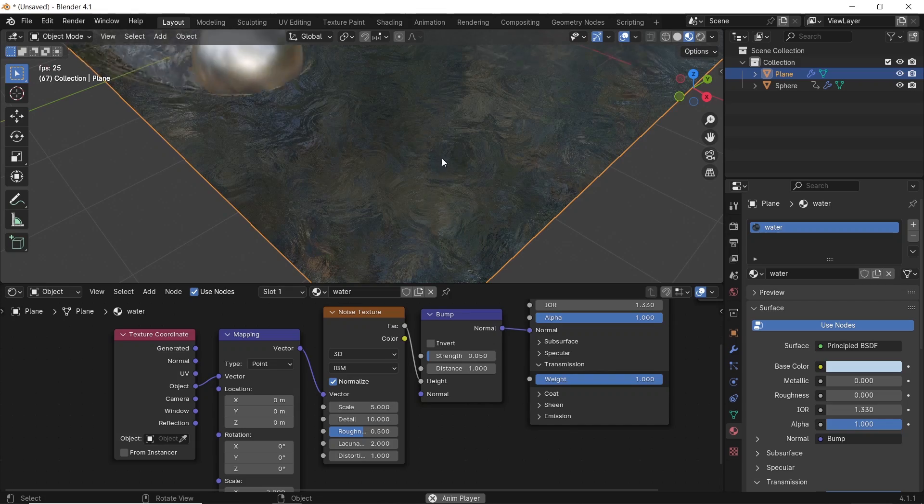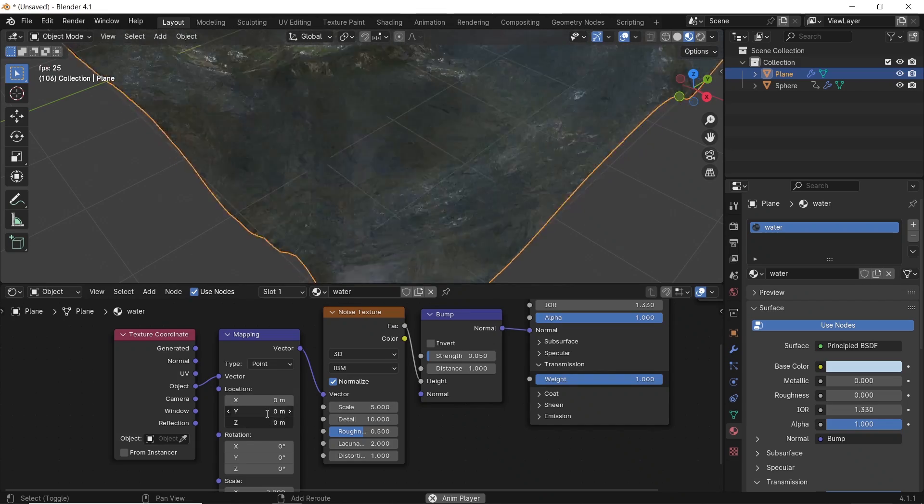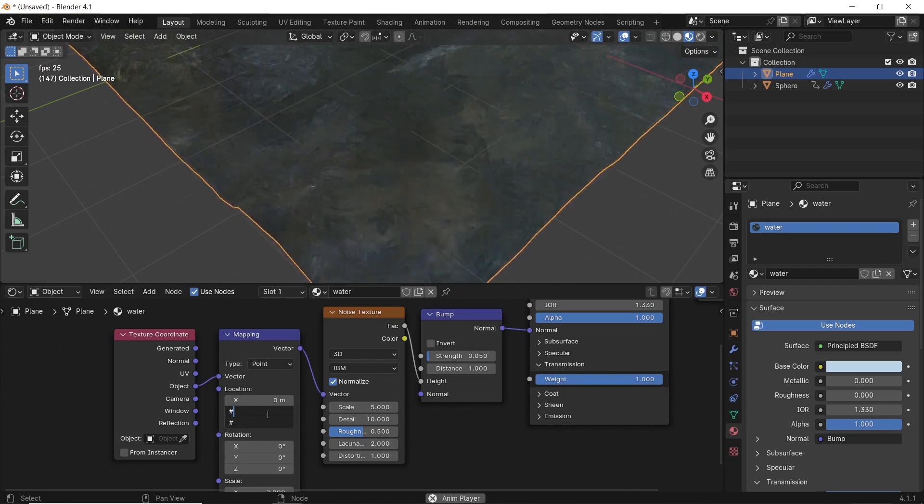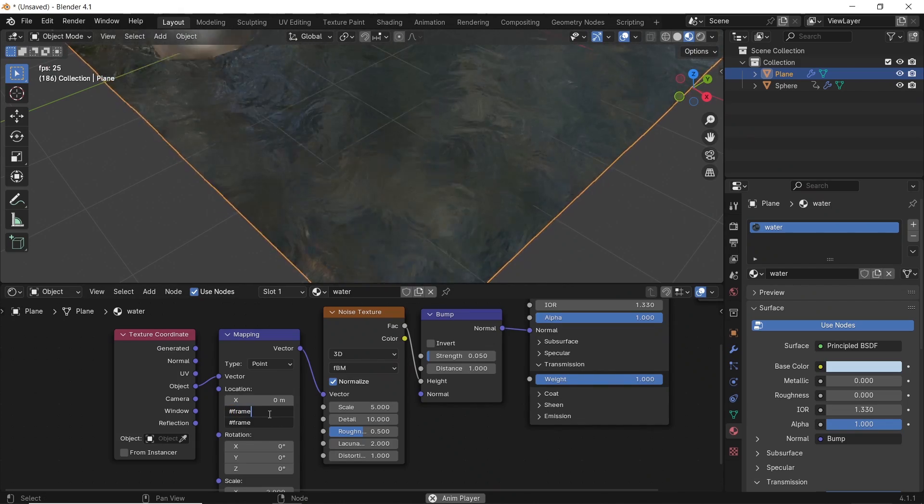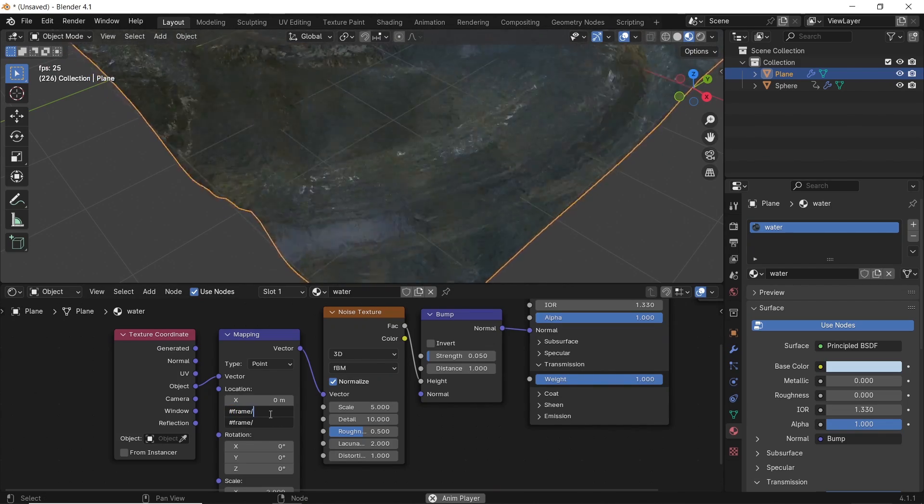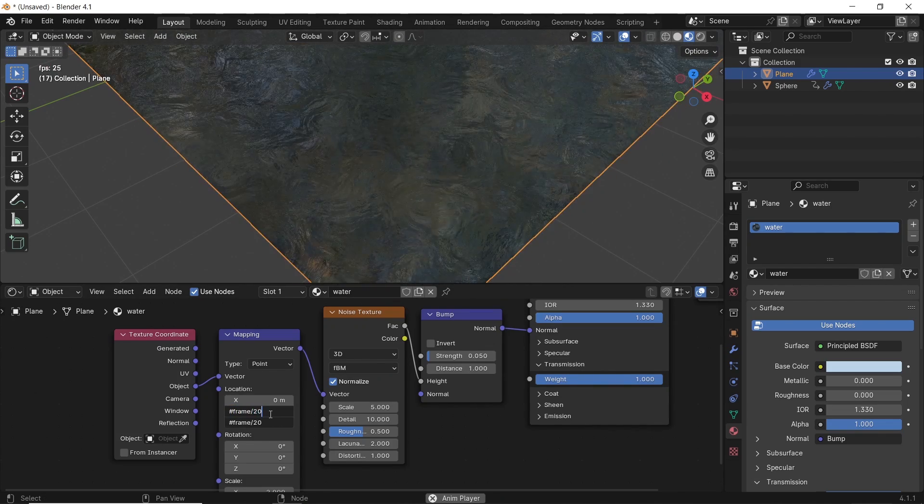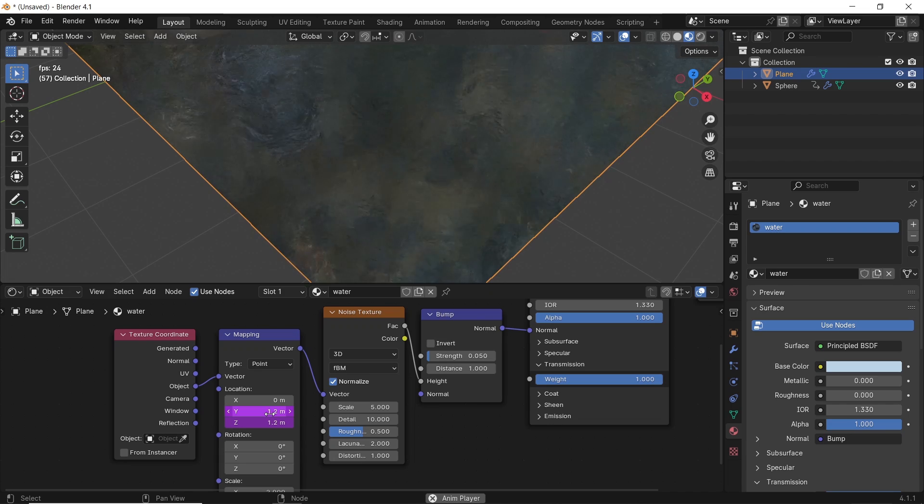I can also add a driver to the mapping location with hashtag frame and give the water some motion.